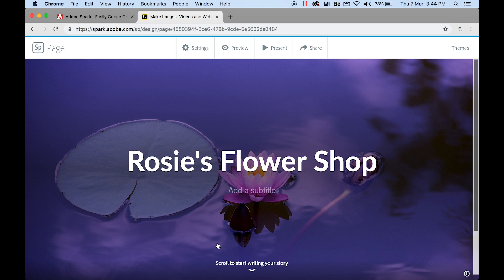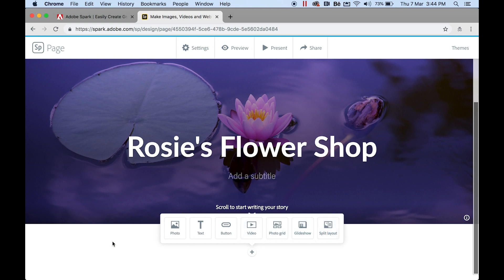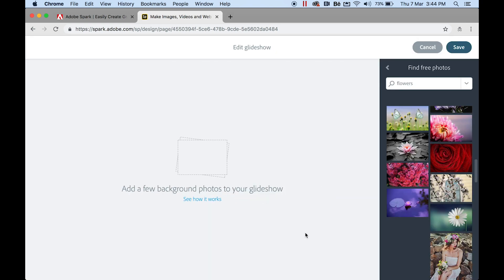When you scroll down you will see your options: you can click to add a photo, text, a button to link to a website, embed videos from Vimeo, YouTube, or Spark Video, add a photo group, a glide show, and a split layer. I'll go through some of these for you.